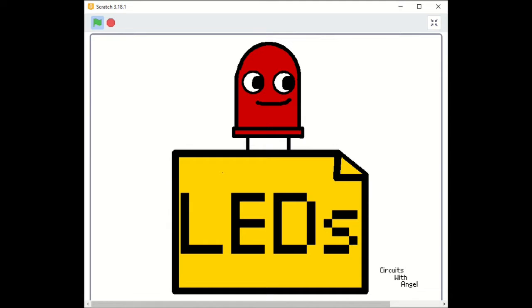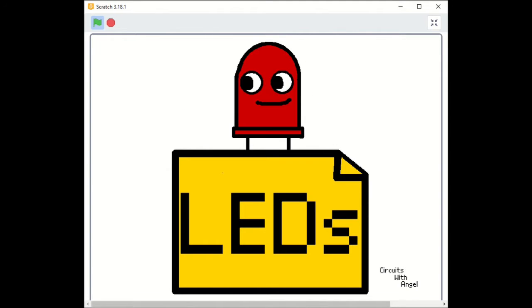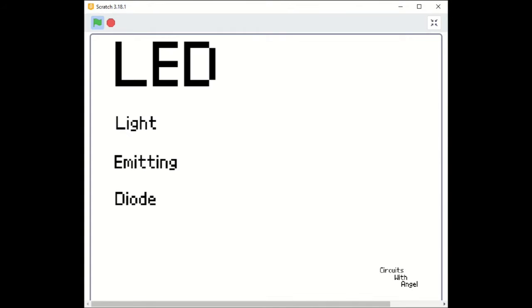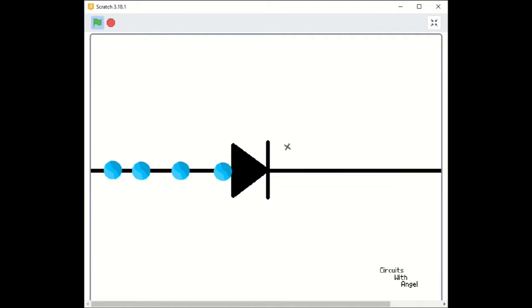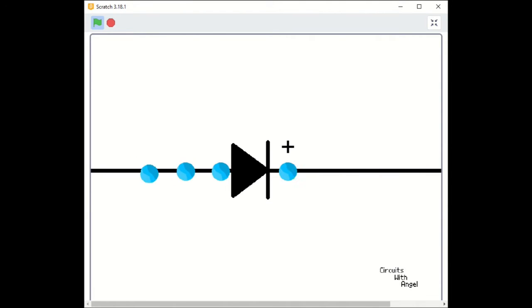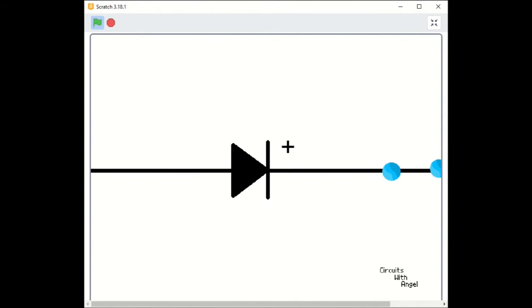I'll start with a bit on what LEDs actually are. So, LEDs stands for light-emitting diodes. A diode is basically a component that only lets the current flow in one direction. I go into more detail about diodes later, but this is all you need to know about them for now.